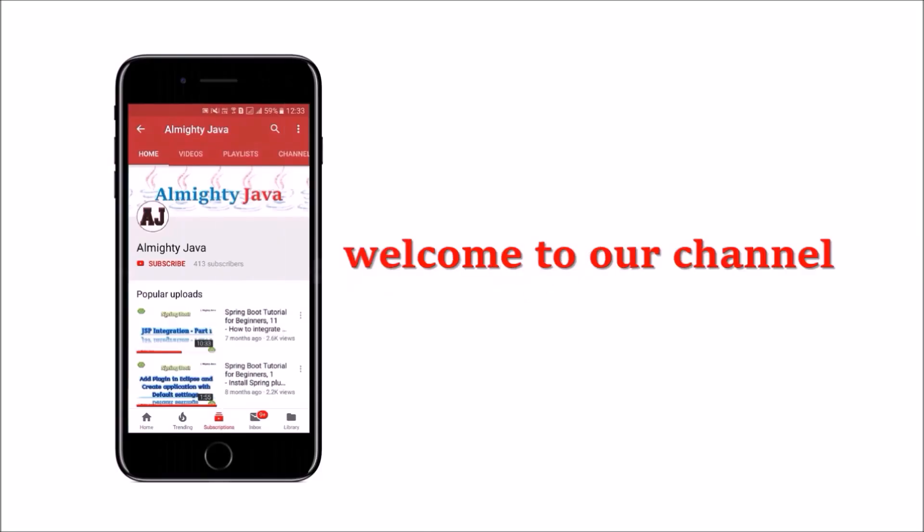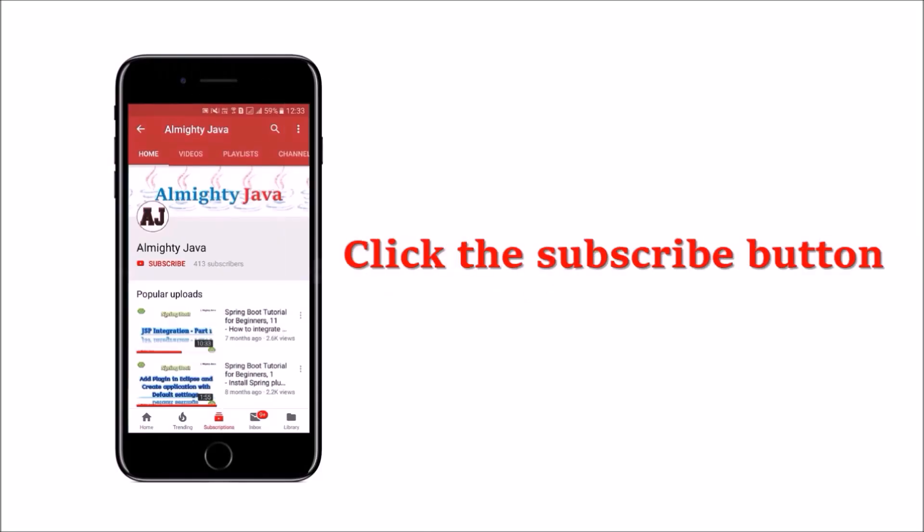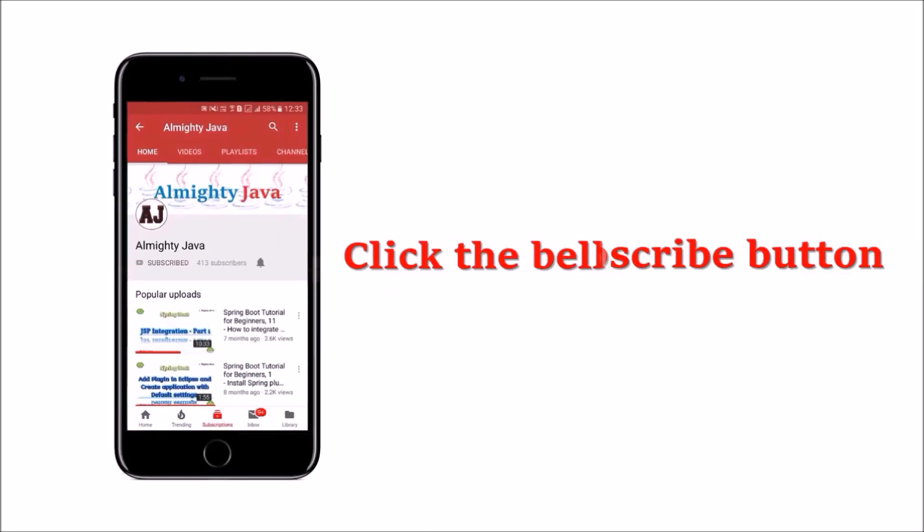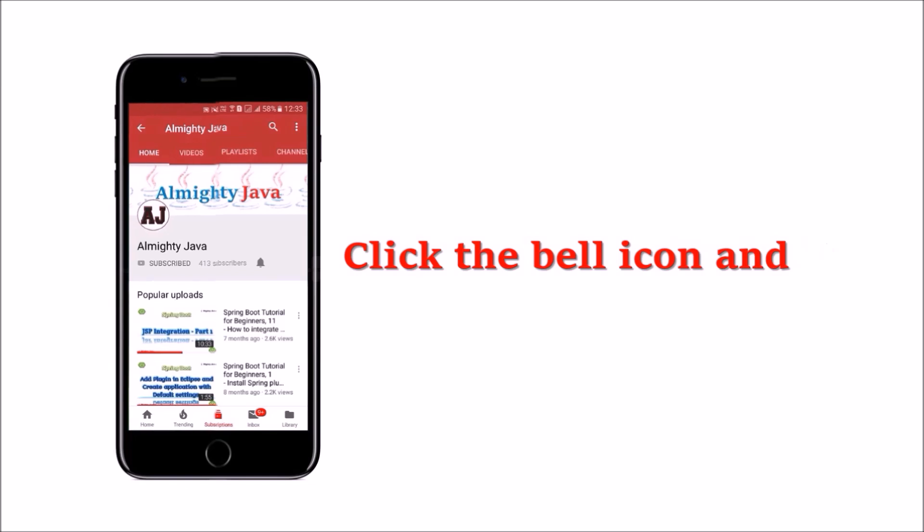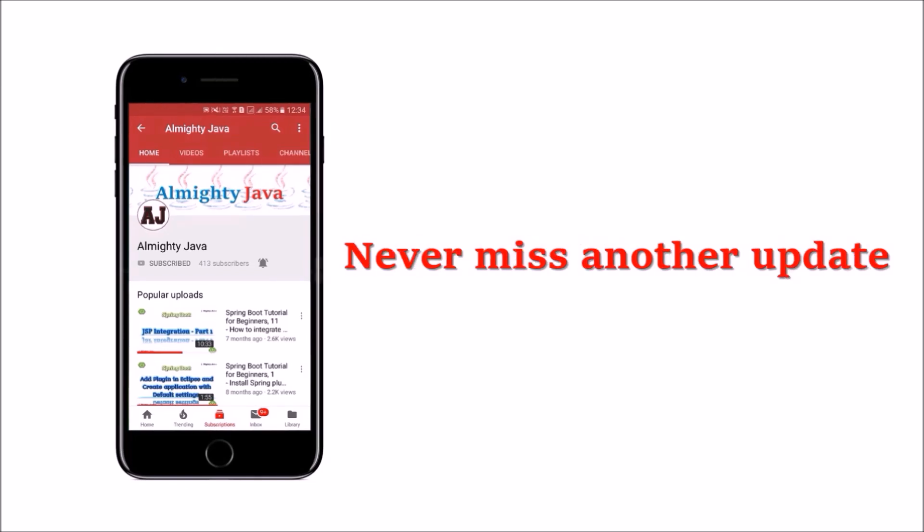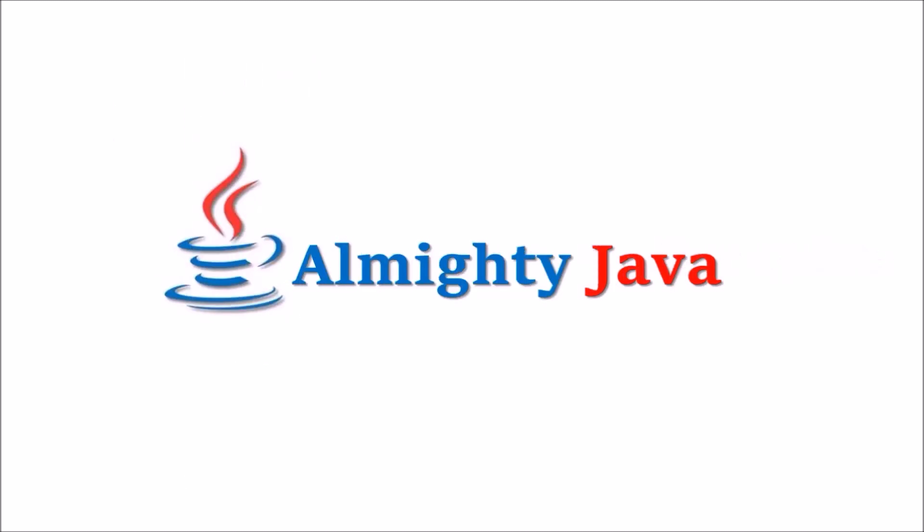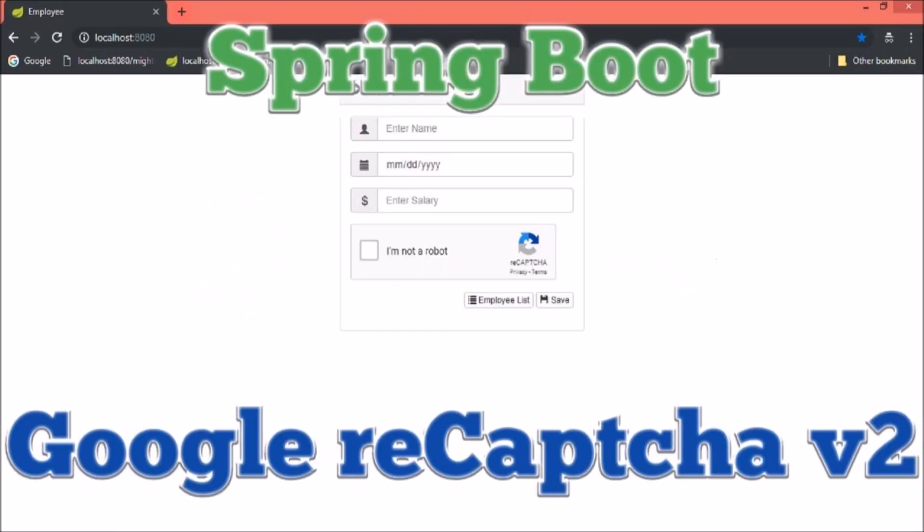Hey guys, welcome to our channel. Please click the subscribe button and click the bell icon and never miss another update from Almighty Java. In this video, we will see how to integrate Google reCAPTCHA in Spring Boot.